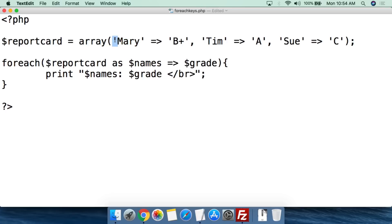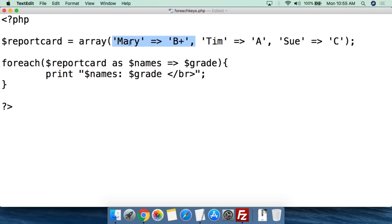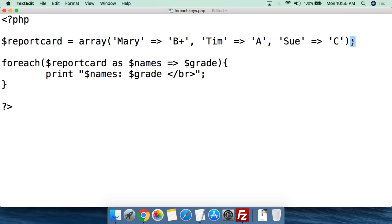The first key: single quotation mark, we put somebody's name — Mary — close single quotation mark. Then we use the arrow notation (equal sign, less than sign) to set the value of that named key. The value for Mary is 'B plus', then a comma. So we create the named key of Mary with value B plus, the named key of Tim with value A, the named key of Sue with value C, then close parentheses with a semicolon. We've created an array with Mary, Tim, and Sue, with values B plus, A, and C.